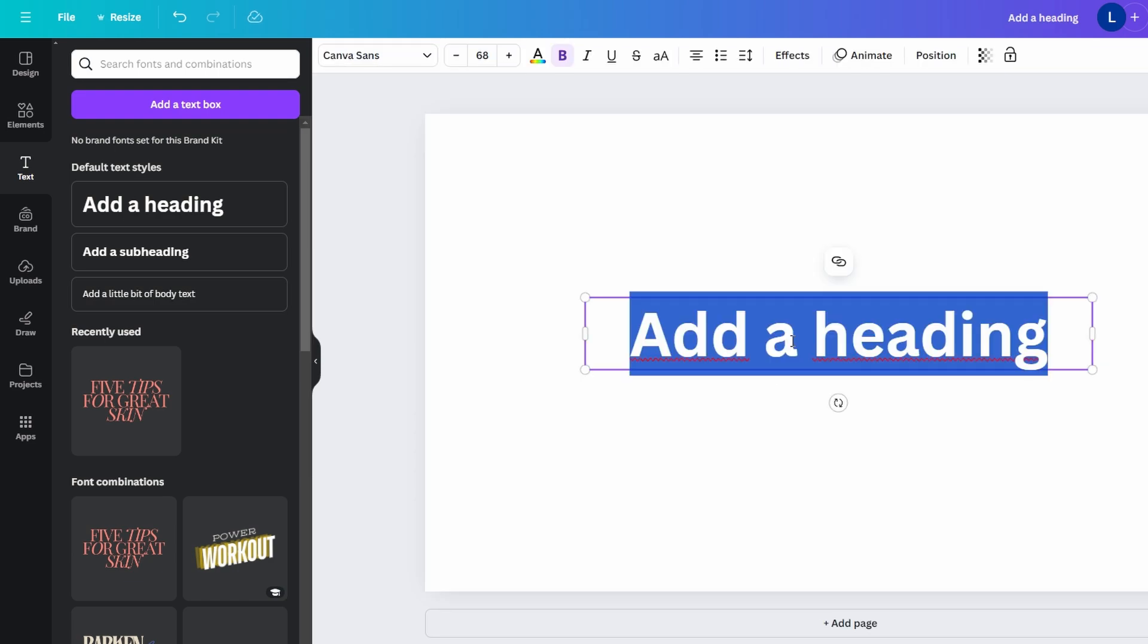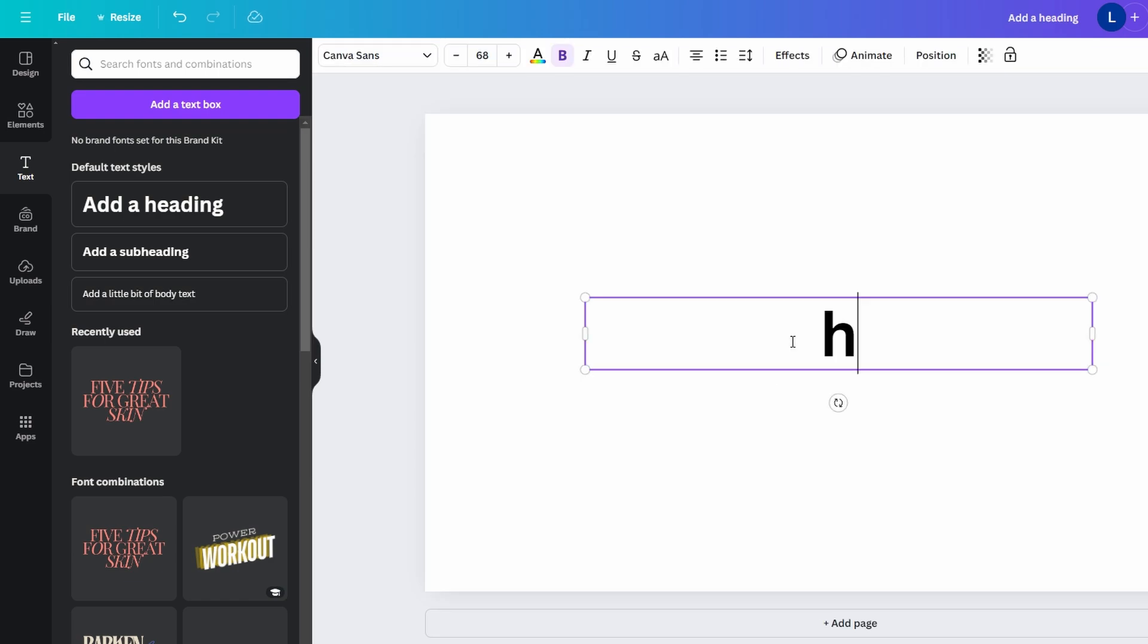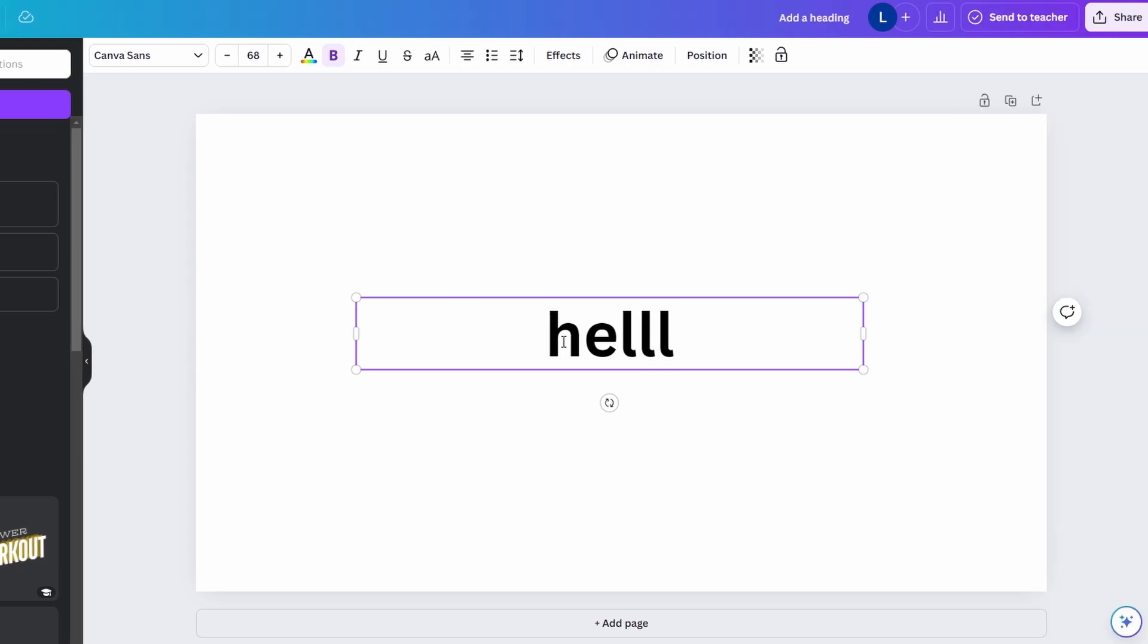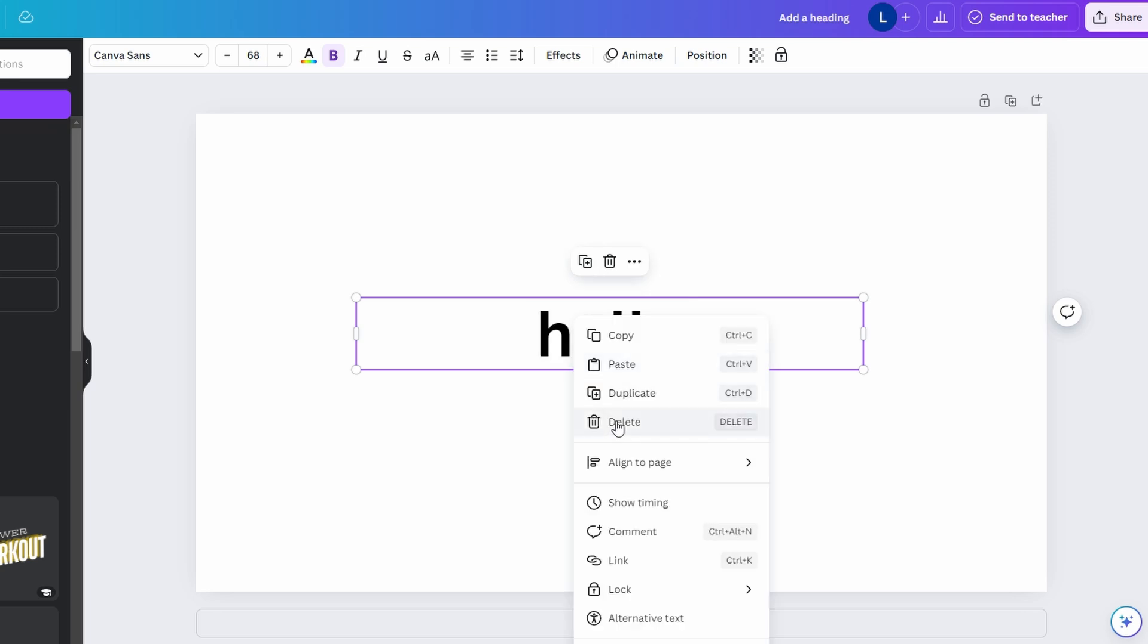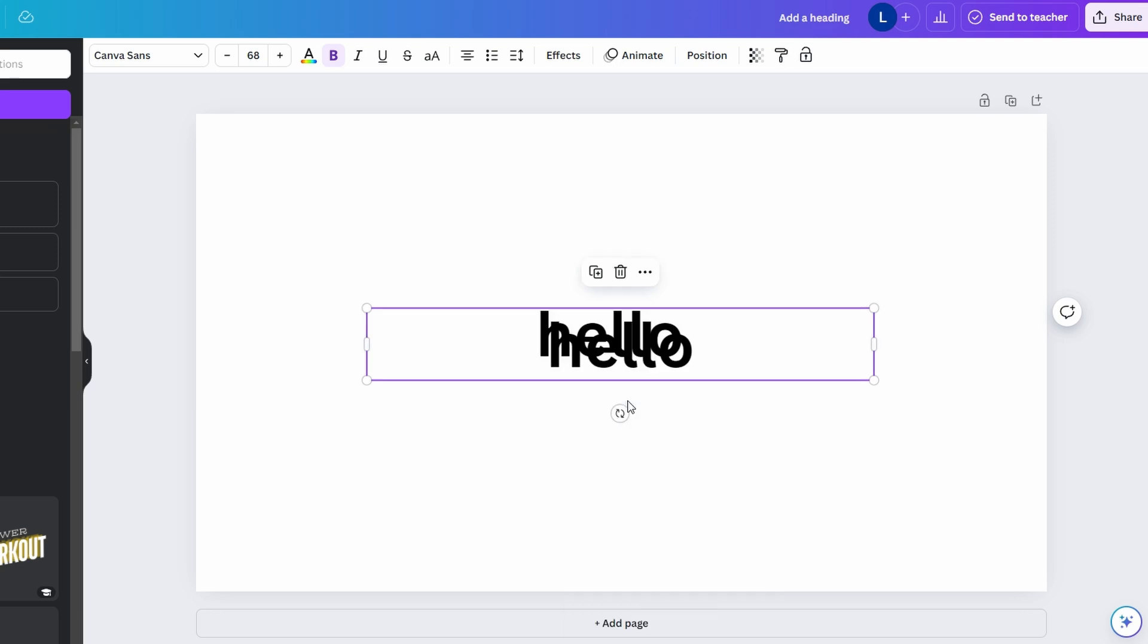Double-click the text to edit the content. Highlight specific words to edit them individually, or press Ctrl+A to select the entire text. You can also right-click the text box to access quick options like copying, duplicating, or deleting.